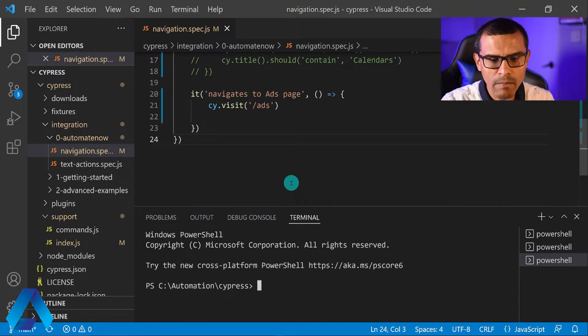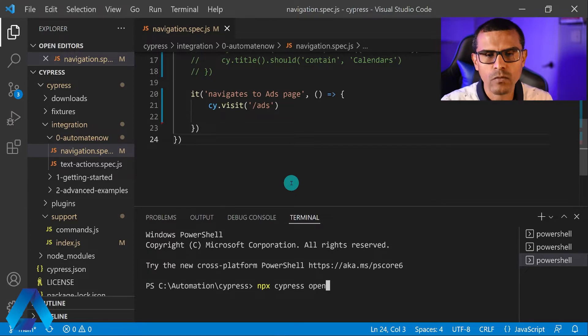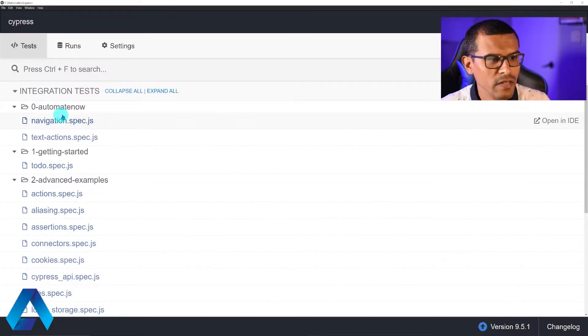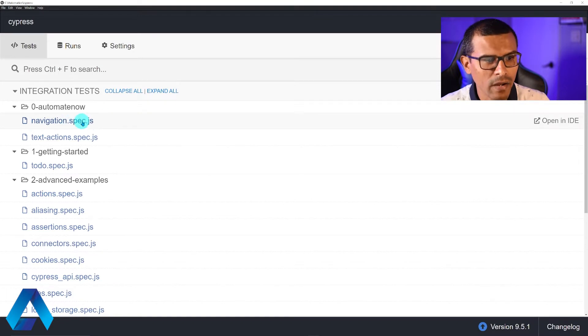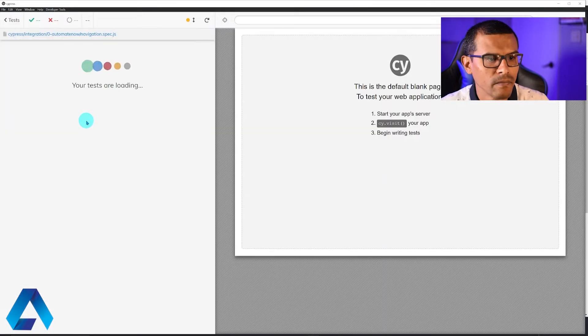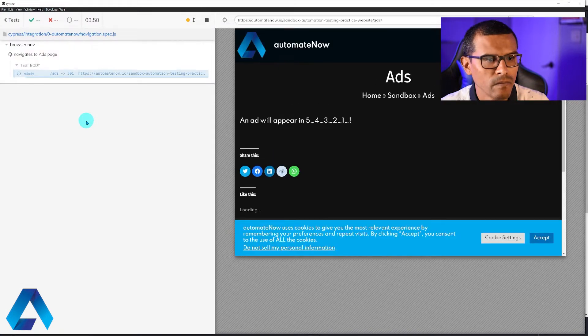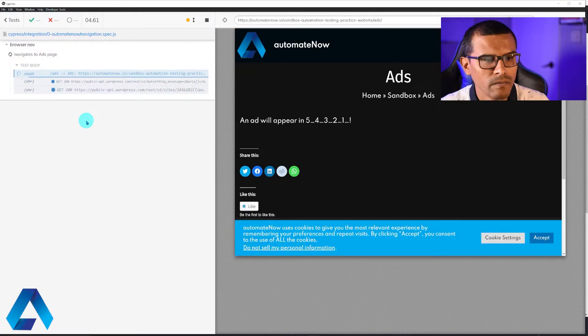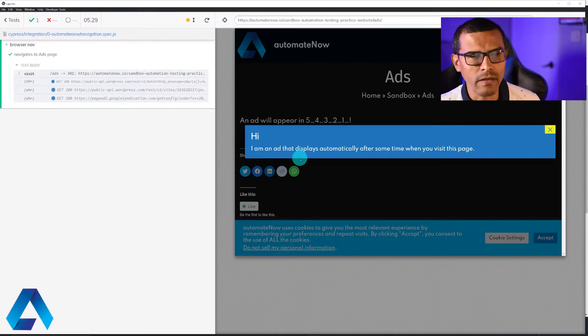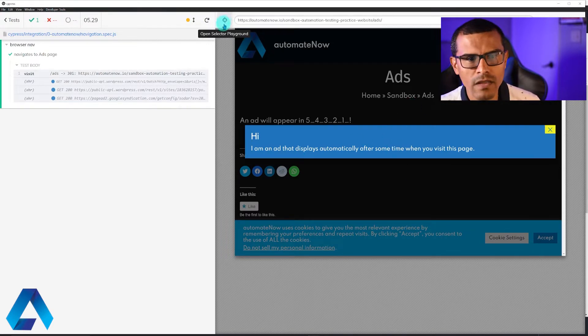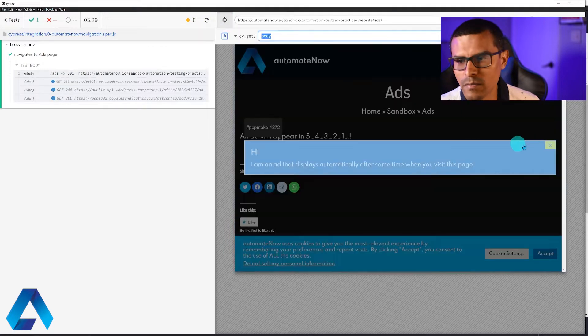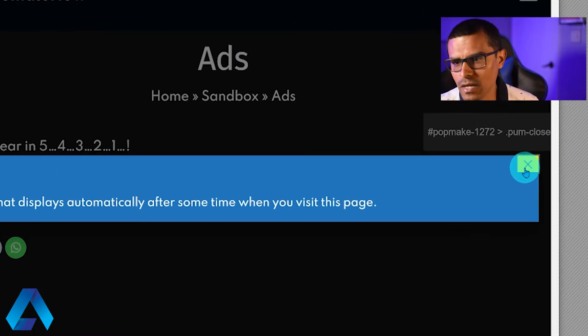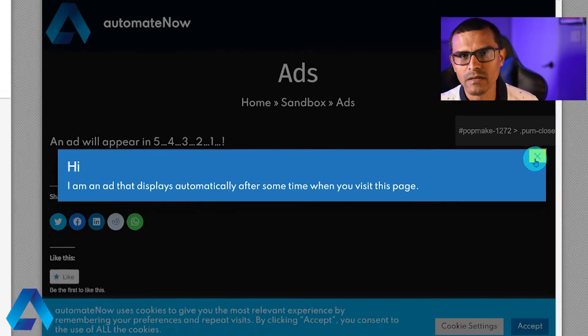And we're going to type npx cypress open to bring up the Cypress test runner. And here we have the test runner. And this is our spec file right here called navigation. Let me go ahead and click this to run my test. Right now my test doesn't do anything. It simply navigates to the page. So this is the model right here. I'm going to click this button right here to inspect this close button right here. Notice the popup that comes up. It tells us what the locator should be for this element.